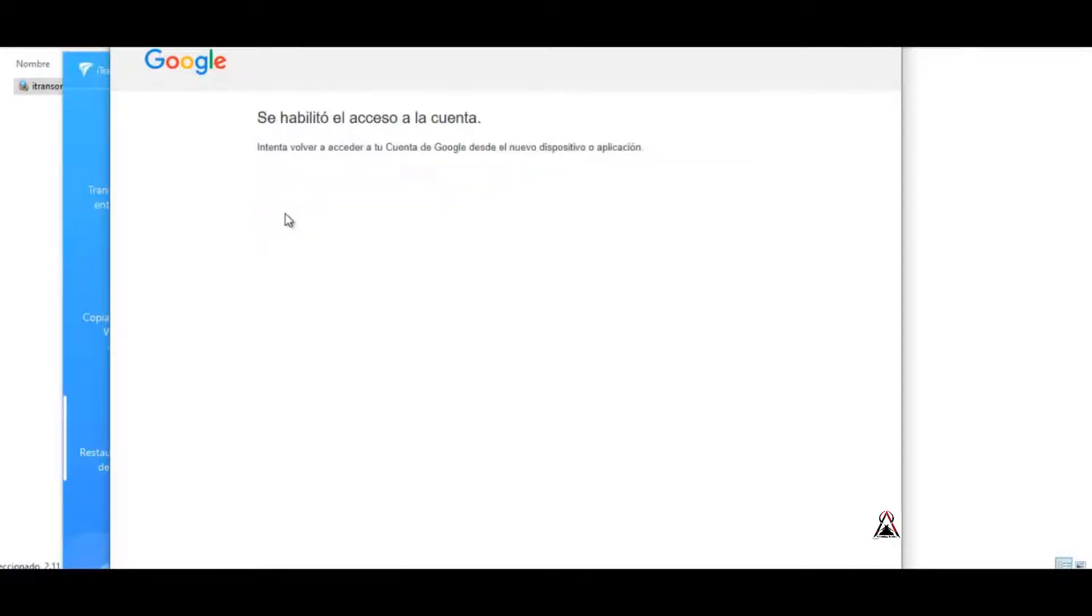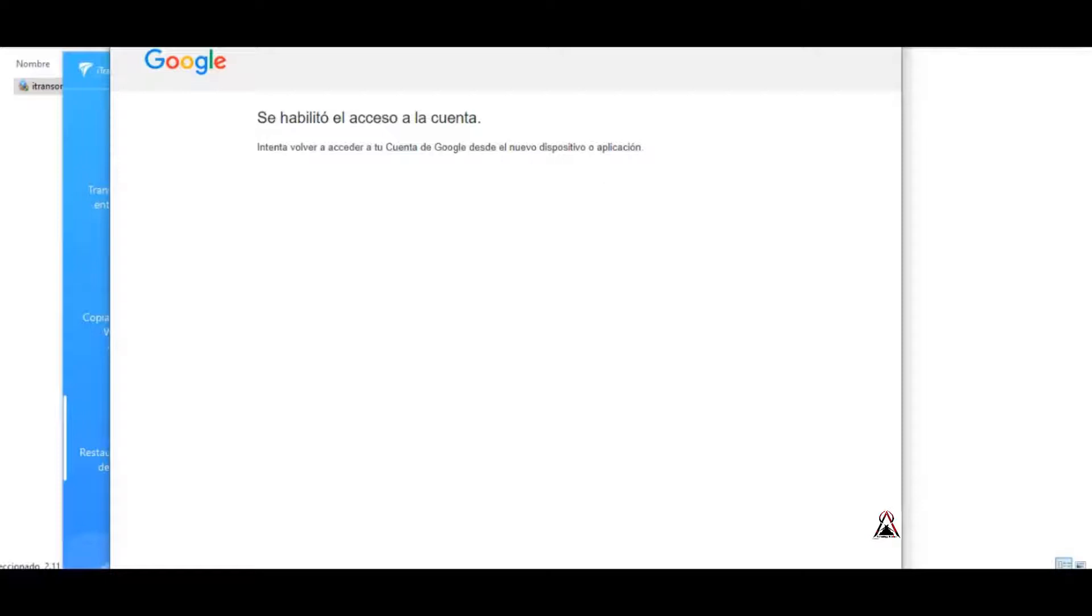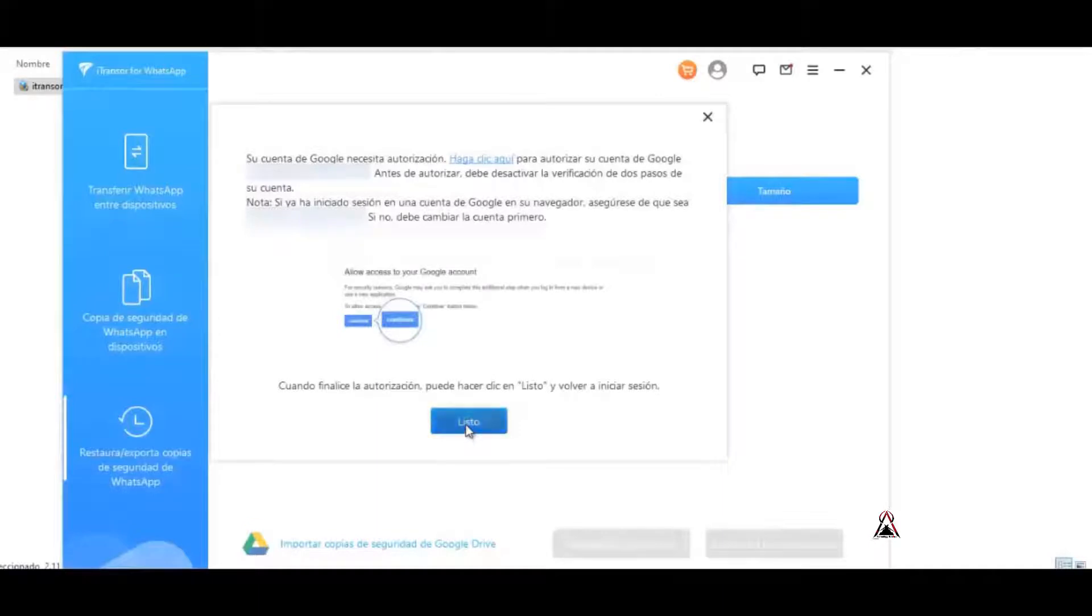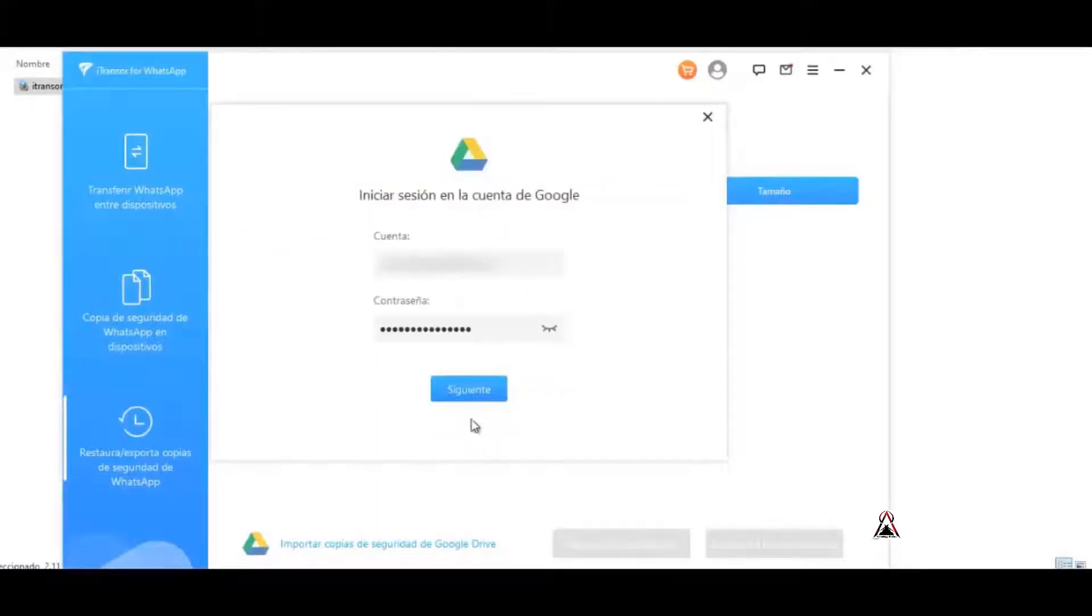Account access was enabled. Please try to access your Google account again from the new device. So now we give it here in ready, we give again in following.